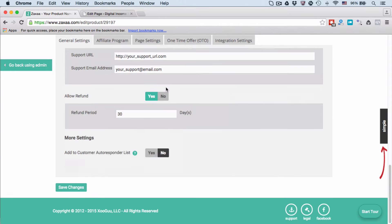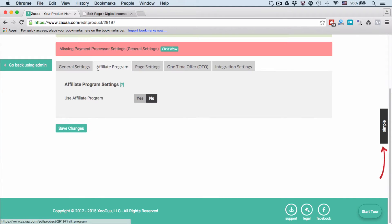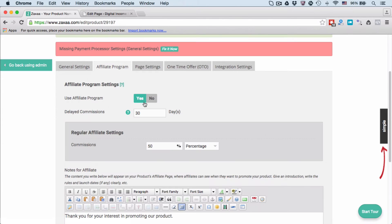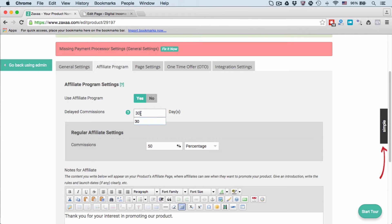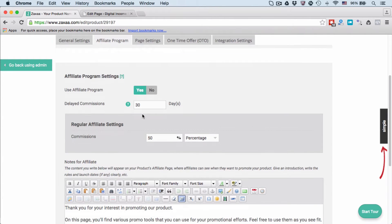Go to the Affiliate Program tab. Do you want to use your affiliate program? If yes, select Yes and enter the number of days for which you want to delay the commissions. If you enter 30 days here, it means that the affiliates will not get credited or receive their commissions until 30 days from the point of sale.